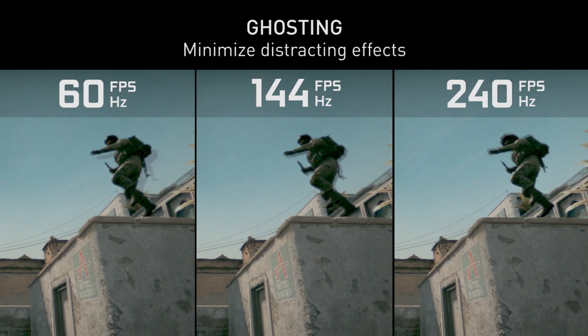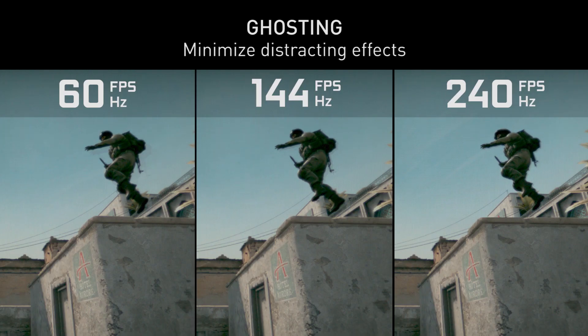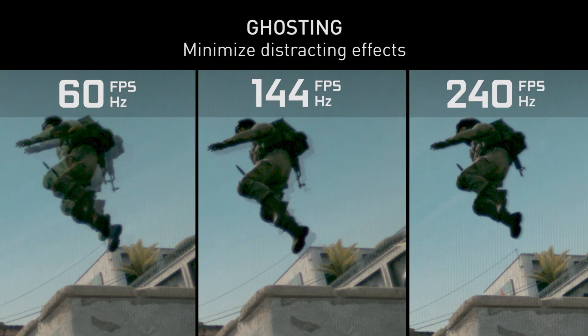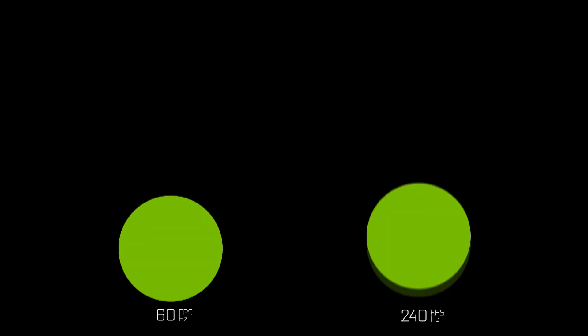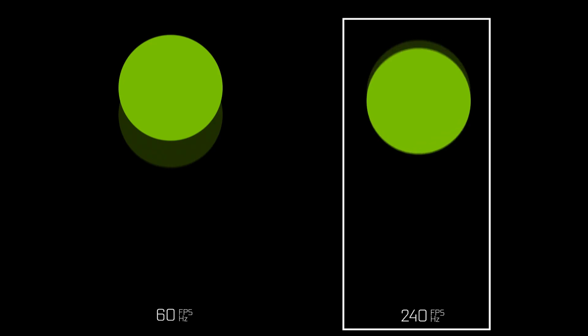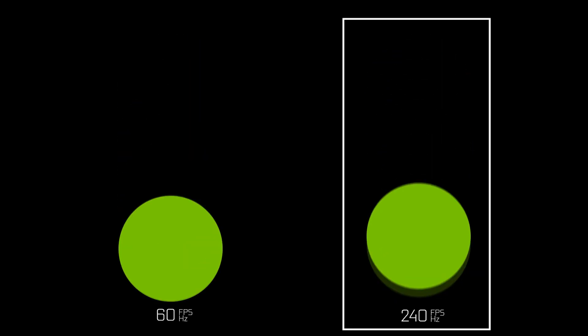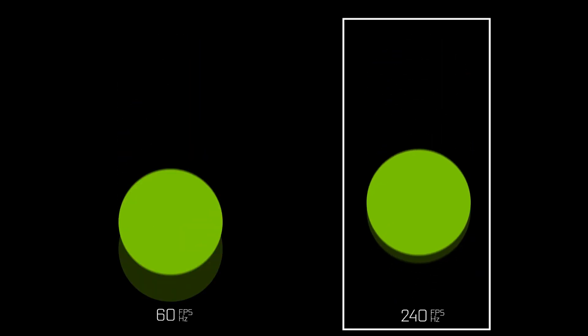Next up is ghosting — that faint blur trailing an object in motion. It's a property of modern flat panel displays because they have an update rate. Looking at our bouncing ball animation, the step size at 60 Hz is fairly large, making the smear behind the object quite pronounced. At 240 Hz, the step size is much smaller, which makes the ghosting much less pronounced and therefore much less distracting.